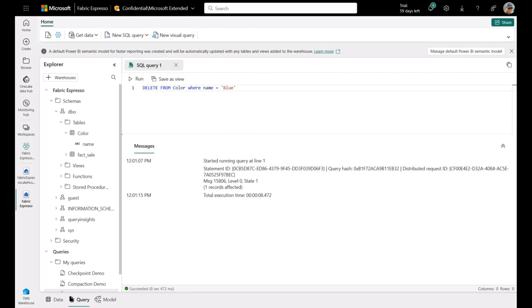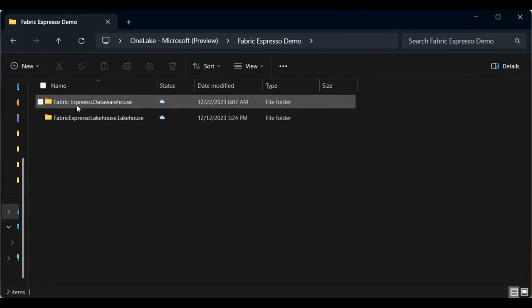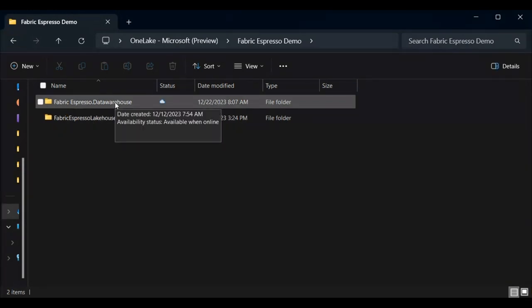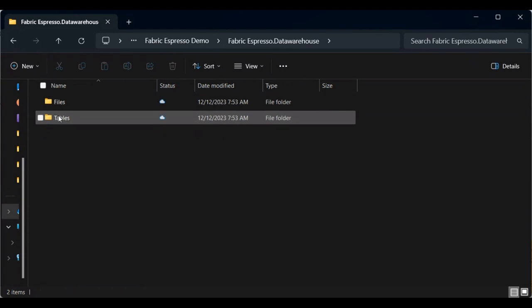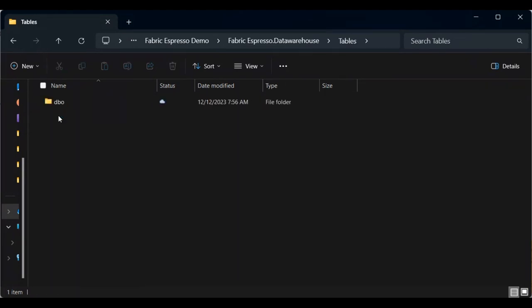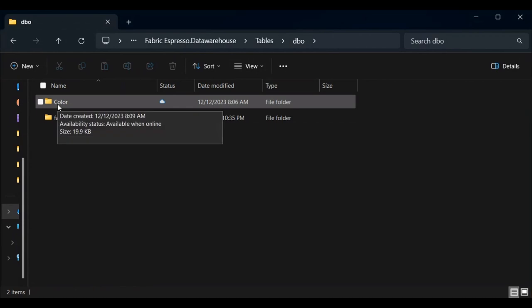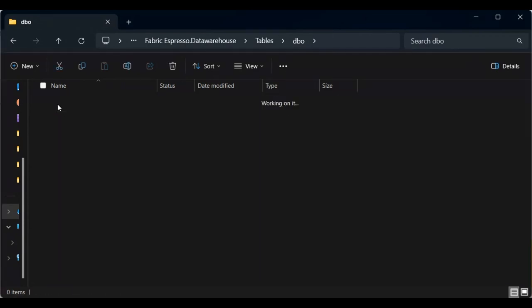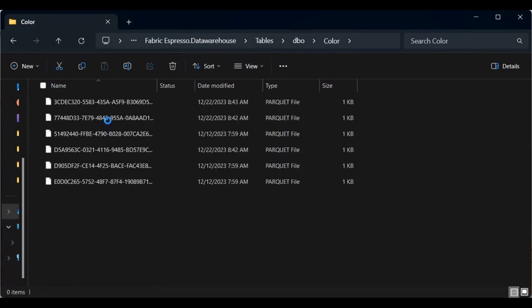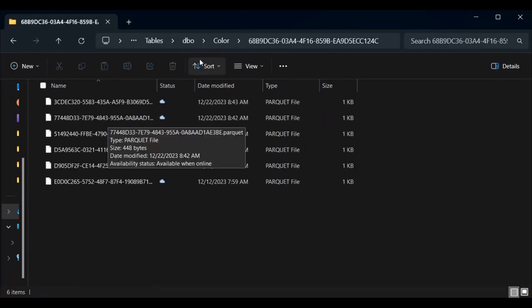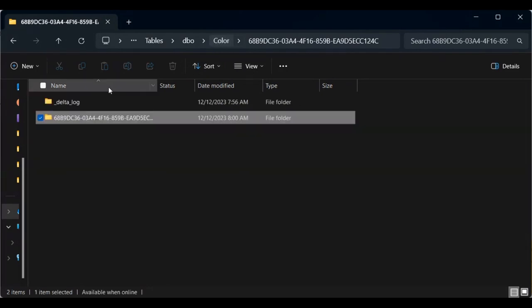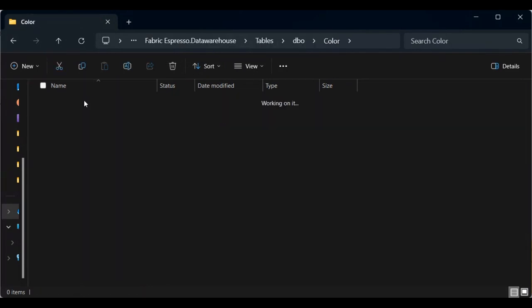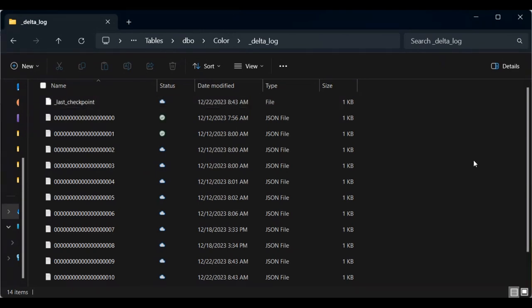Now, before I go back to the lake house to show you that it's been updated there, let me first go into One Lake Explorer so that I can show you the Delta Lake logs and the parquet files there. So here we are in One Lake Explorer, and you can see my fabric espresso data warehouse. If I go into my data warehouse, and if I go inside of tables and into my DBO schema, you can see my color table. Inside of my color table, we have the data folder. So this is going to be where all of my parquet files are that make up the table. If I go back to color and go into Delta Log, here you can see all of the Delta Lake logs that we have created. So you'd be able to use any system that can read Delta Lake to access these log files to tell it to which parquet files it needs to read.